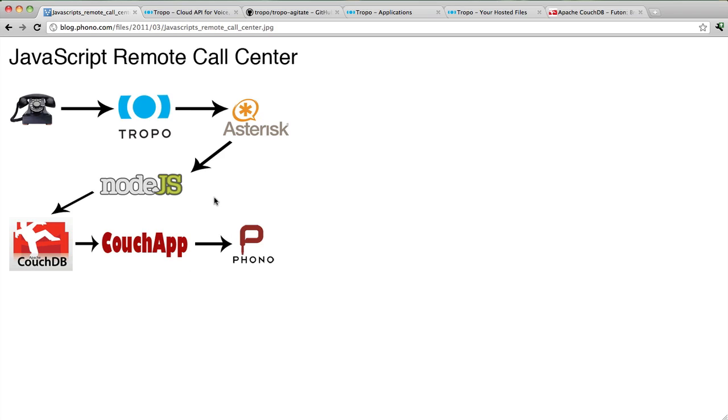In the last screencast, I talked about this center part here, which is Node.js. We have a TCP server written in Node.js which actually acts as middleware between an instance of Asterisk, which is an open-source telephony platform, and CouchDB.